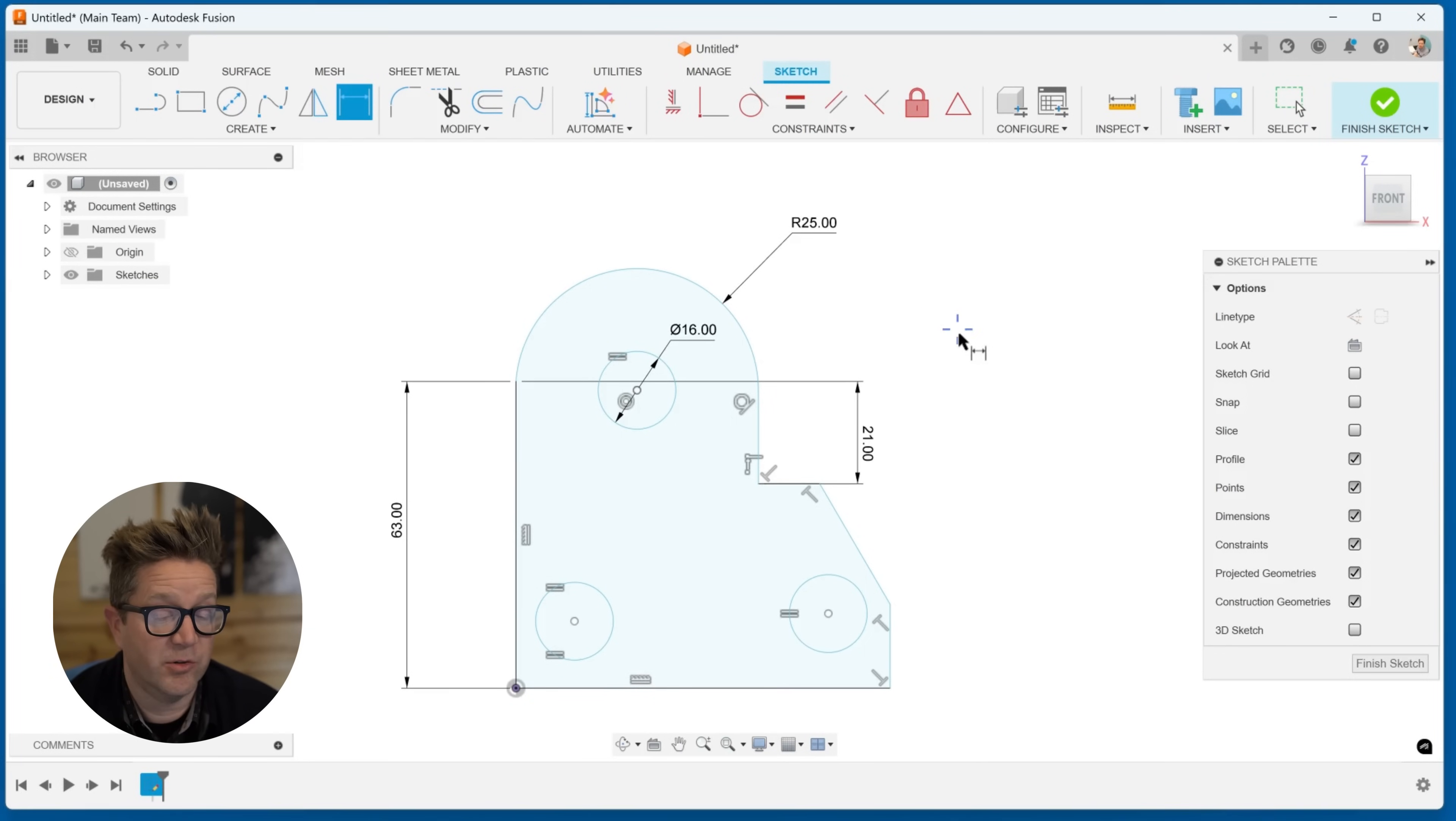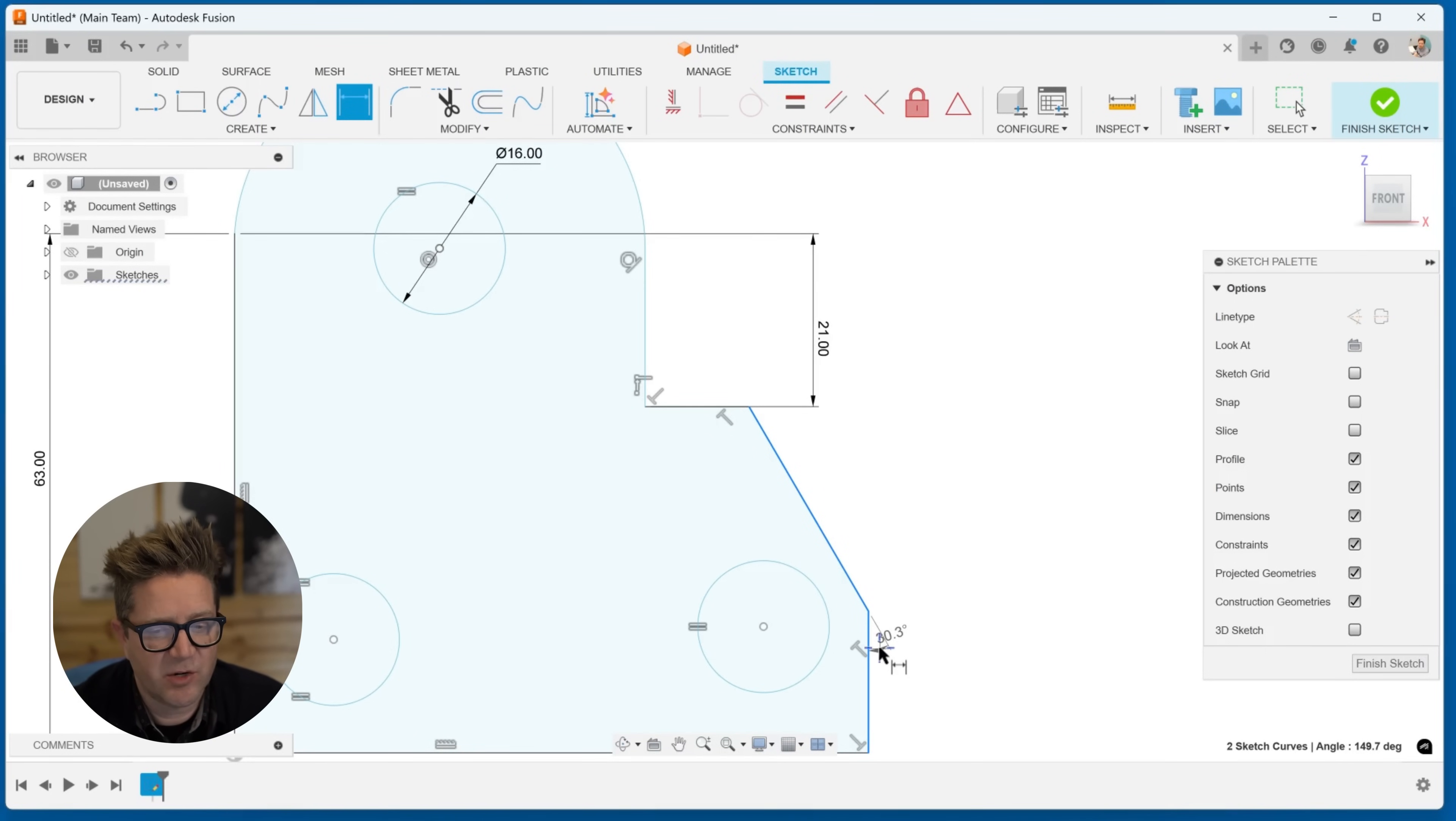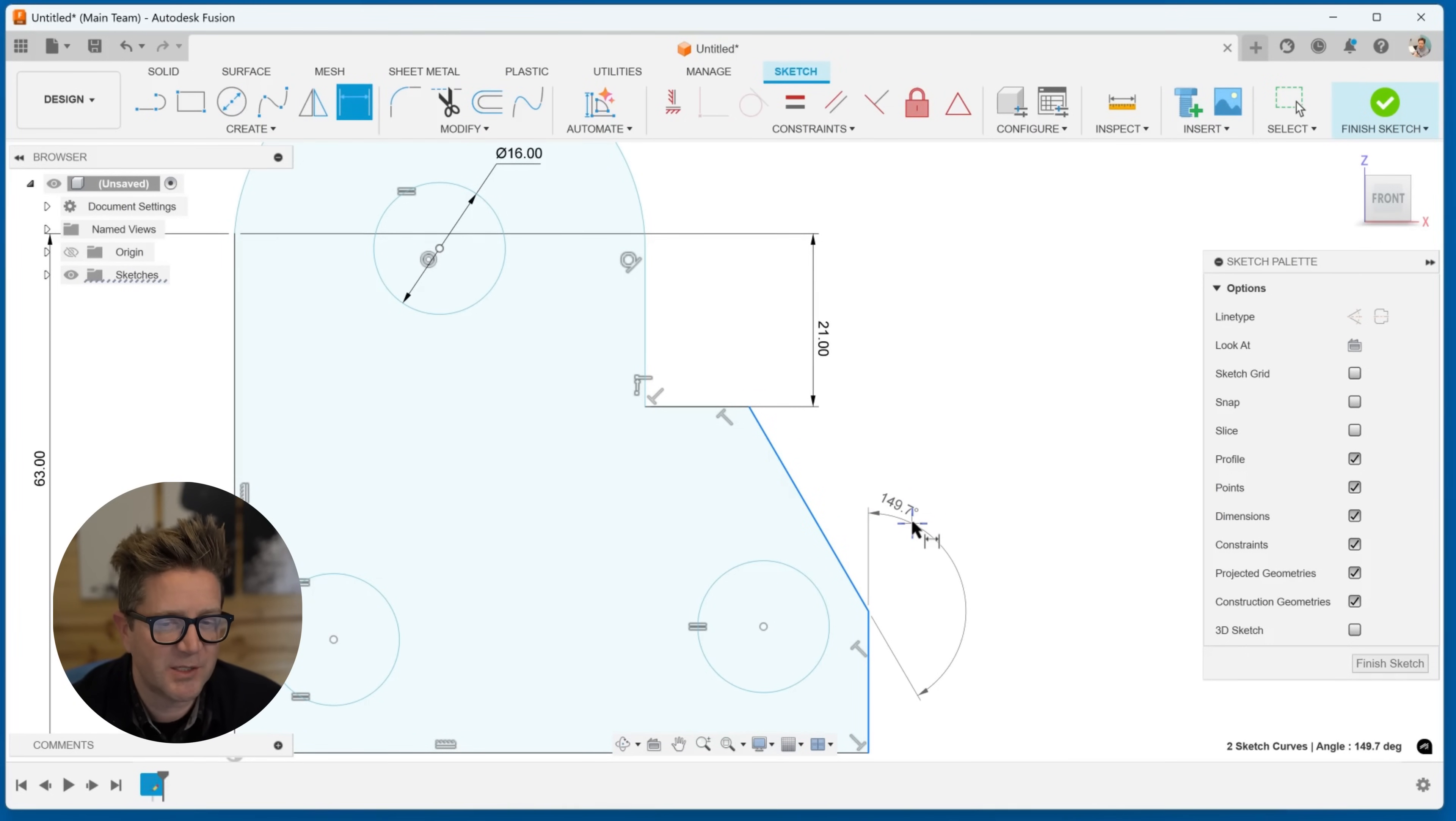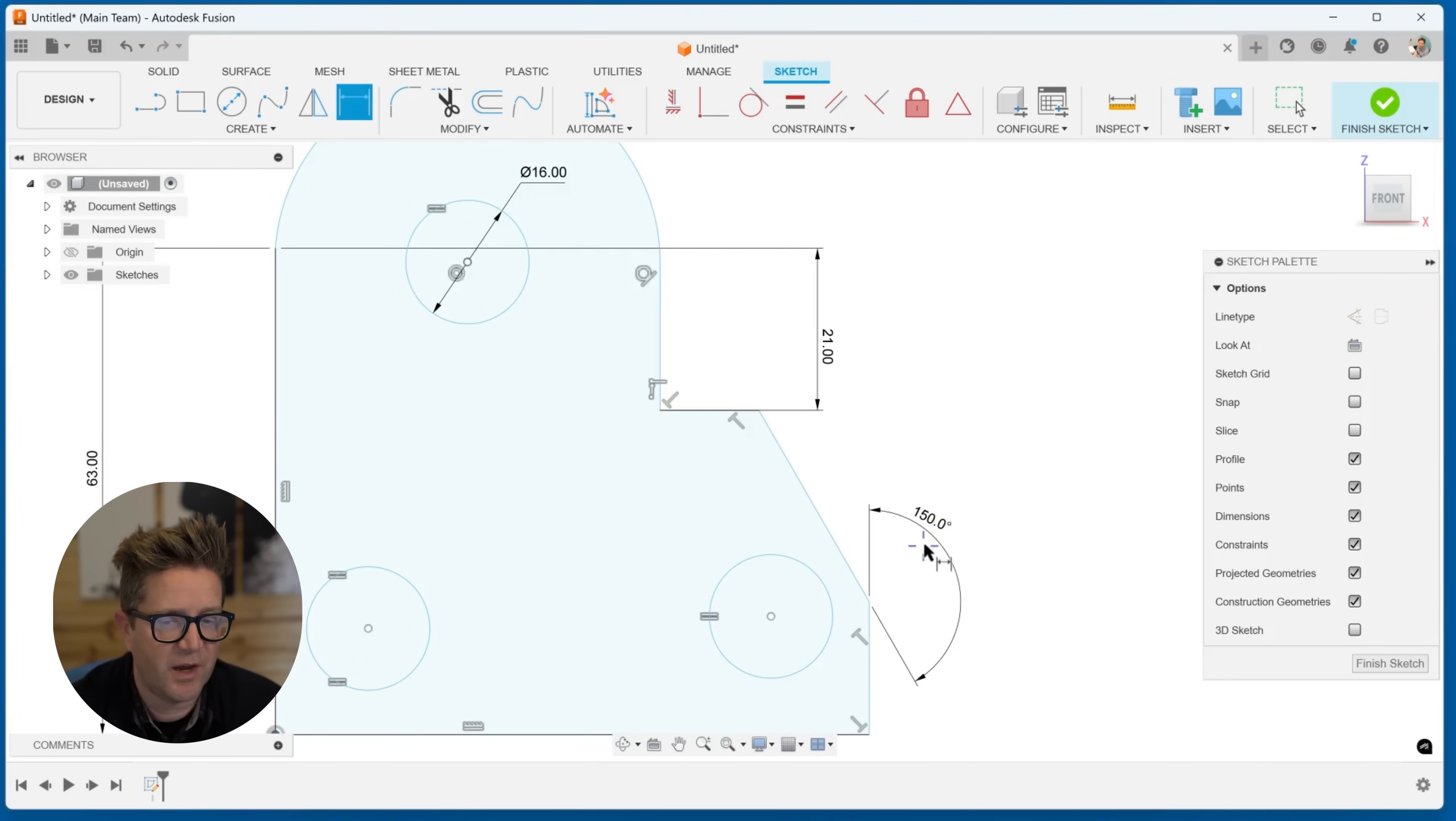What about angled lines? If you choose this line and this vertical line, I can place it a number of ways. Maybe I want this 30 degrees, the interior dimension. There's a lot of options here, and you can place what you want and then type in the value, and the whole thing will adjust to solve what you've defined for that angle.